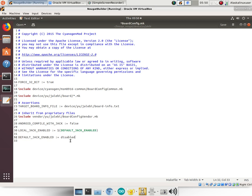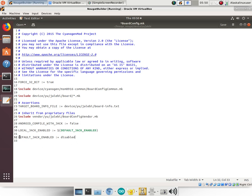And we set it to disabled instead of false because it actually has several options. It's not a true or false—it has I think full, disabled, and I think there's a couple other ones about how you can increment different types of builds. So it doesn't just have a true or false option. So you set the DEFAULT_JACK_ENABLED to be disabled. I might have these in the wrong order.